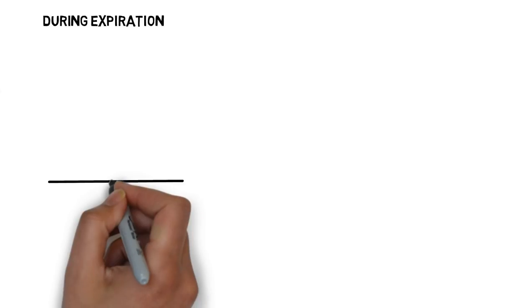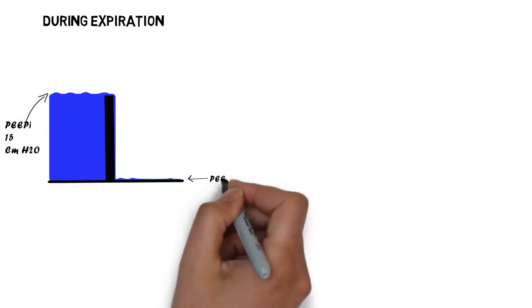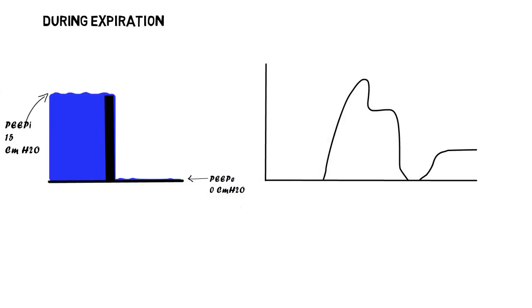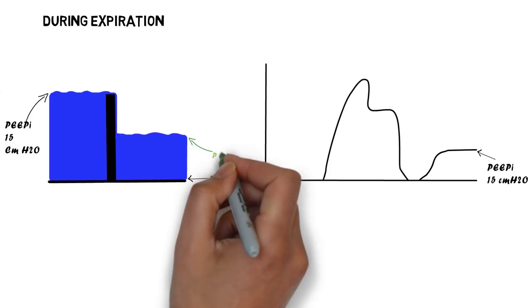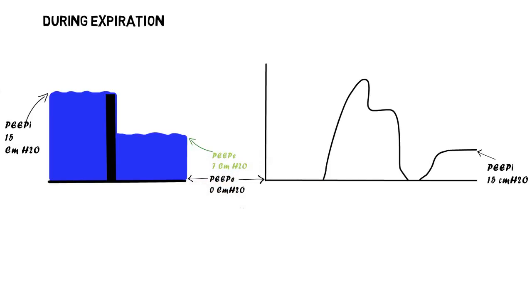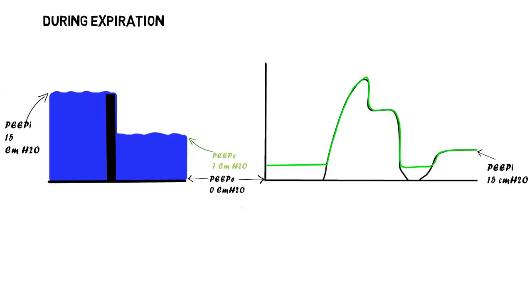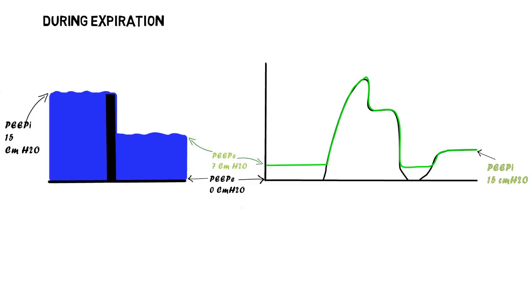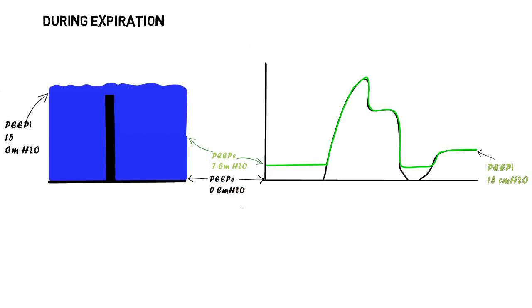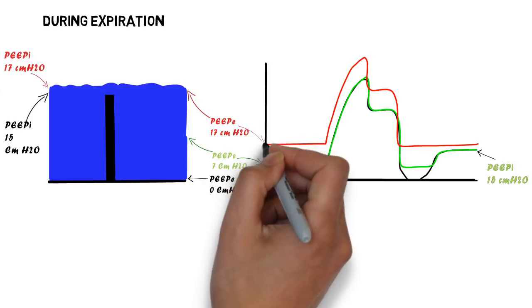To better understand this, let us use the same case with the intrinsic PEEP of 15 cm water and an external PEEP of 0 as an example, with the intrinsic PEEP being the upstream pressure on the waterfall and the external PEEP being the downstream pressure. As demonstrated here, increasing the external pressure to 7 cm water does not affect the degree of intrinsic PEEP. Note that even the plateau pressure shown here and the peak airway pressure are not changed. It's only when the external pressure exceeds the intrinsic PEEP that both pressures rise, as shown here by applying an external pressure of 17 cm of water.